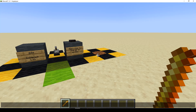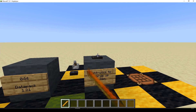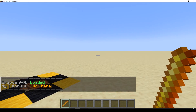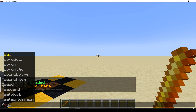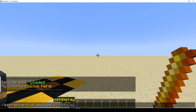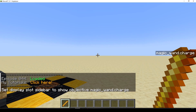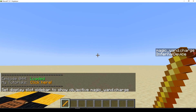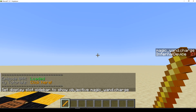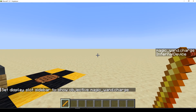Let's pop over and see what we've got. Reload. We should just have our score going up. Let's do scoreboard objectives setdisplay sidebar magic_wand_charge. And if I right-click and let go, right-click and let go — the score is going up. That's working.